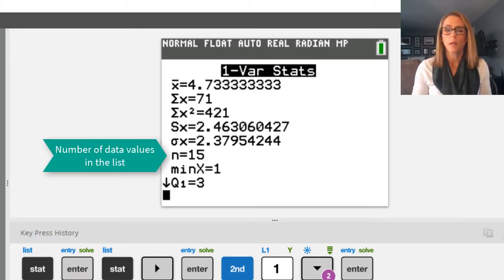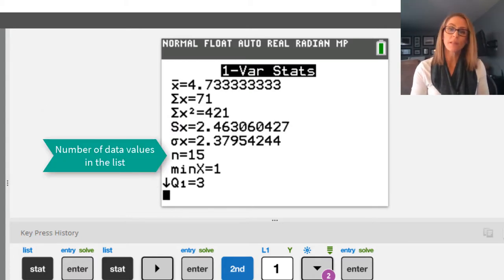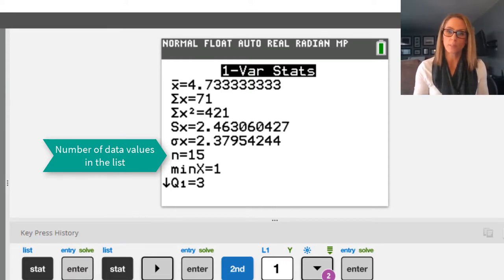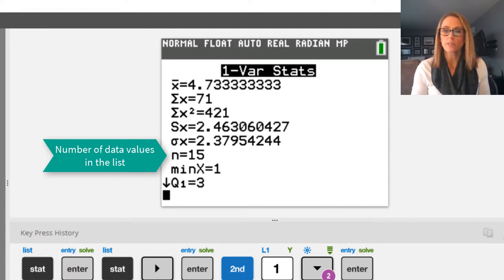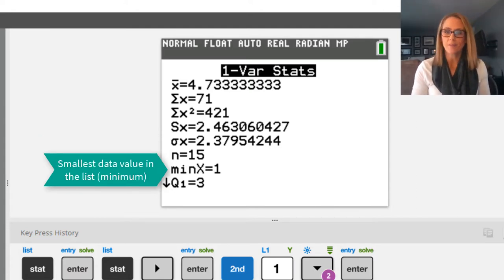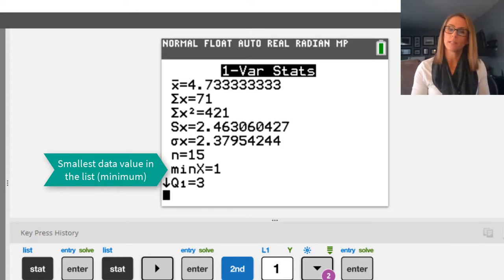The sixth value is N. That's simply the number of data values you have. So there's 15 data values in my list one. The next one you can probably guess is min of X. All that means is that your smallest value in the list is 1.